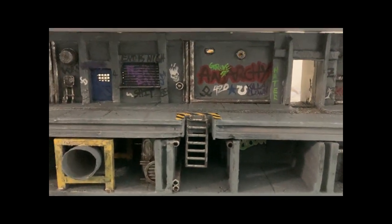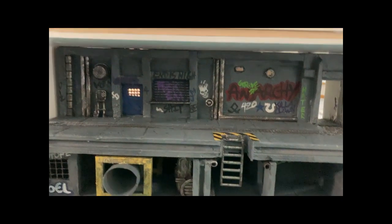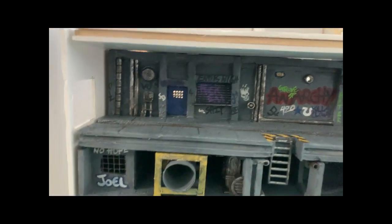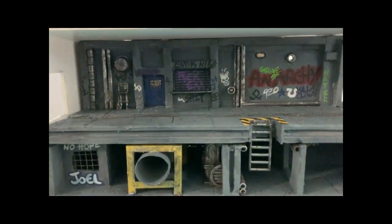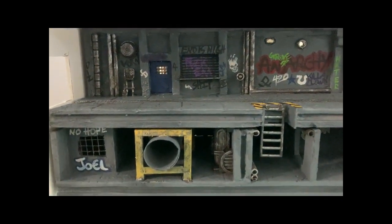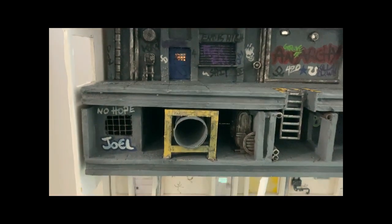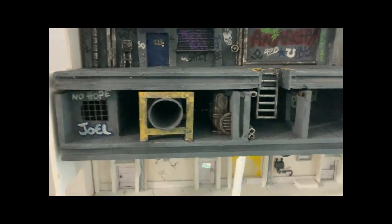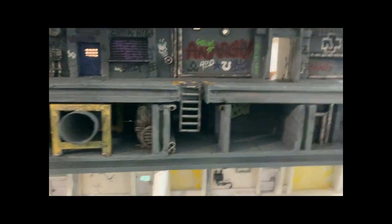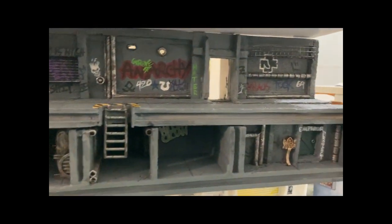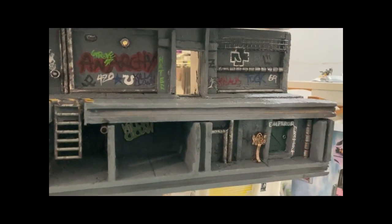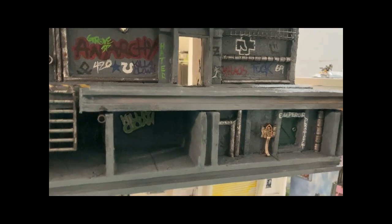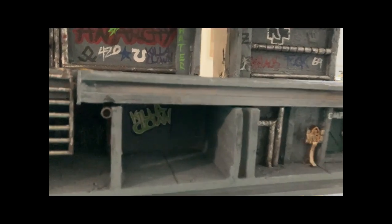Got to get a few posters and whatnot on the walls just to give that extra detail, a few hazard signs and whatnot.